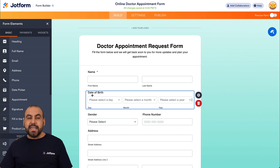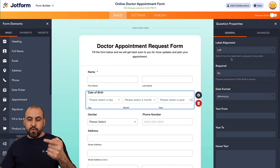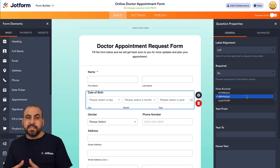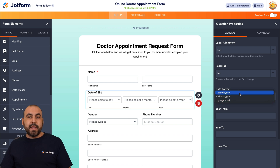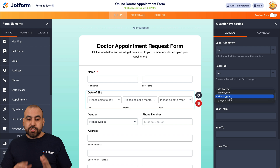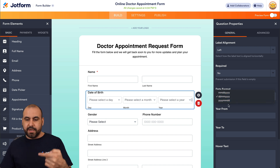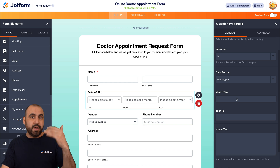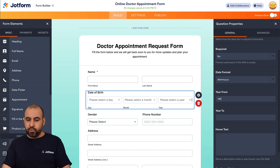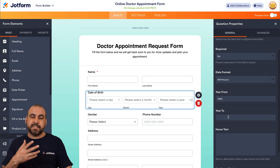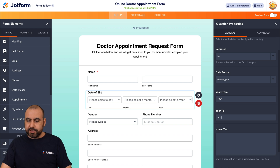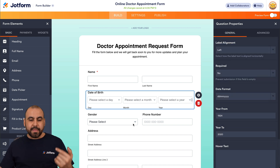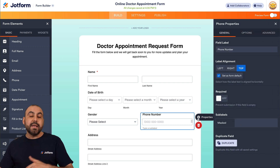We also have the date of birth option. Clicking on Properties, we can view the format — you can change the date format, which is really important depending on your country. You might use month/date/year or date/month/year. There's also a Year From and Year To option: for example, you might not accept a year older than 100 years, so you'd set 1924 as the minimum, or limit the maximum to 2020 if you don't take patients under a certain age. You can leave it blank if you like.